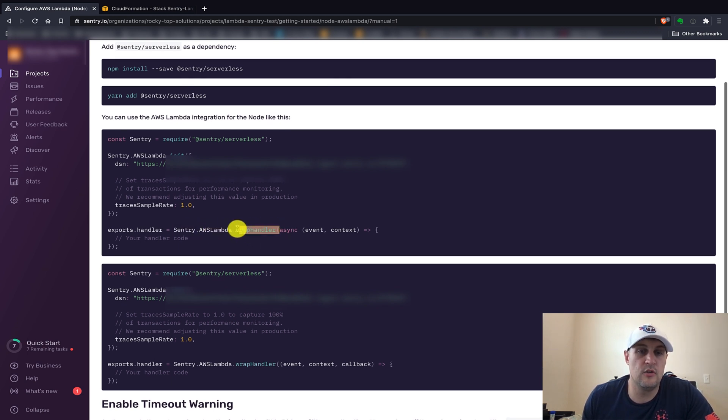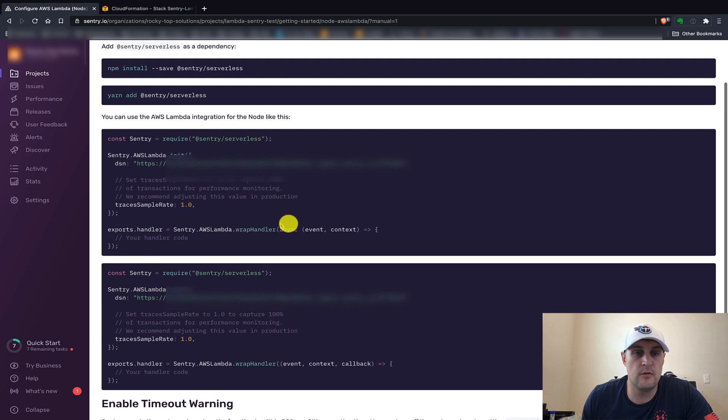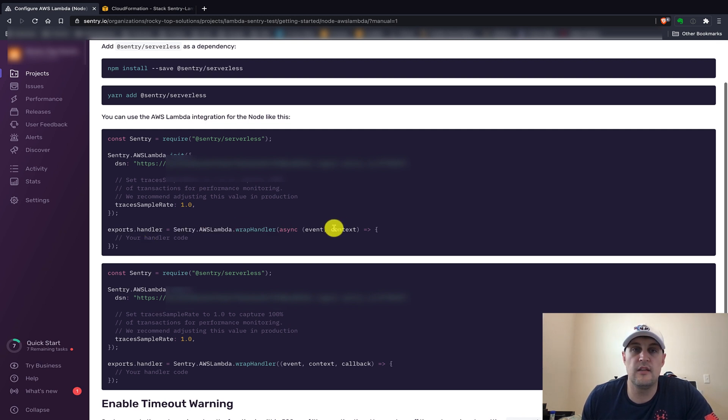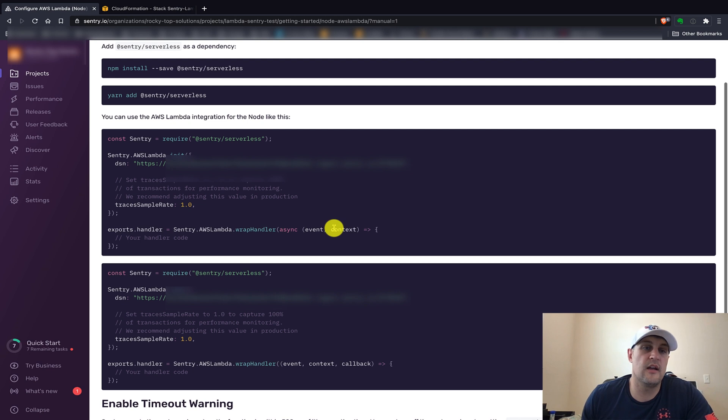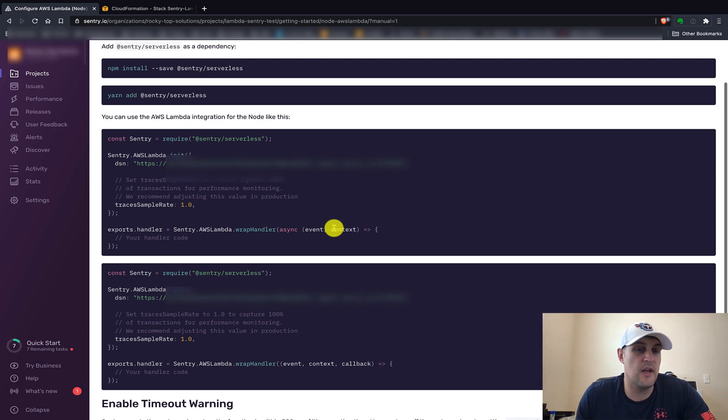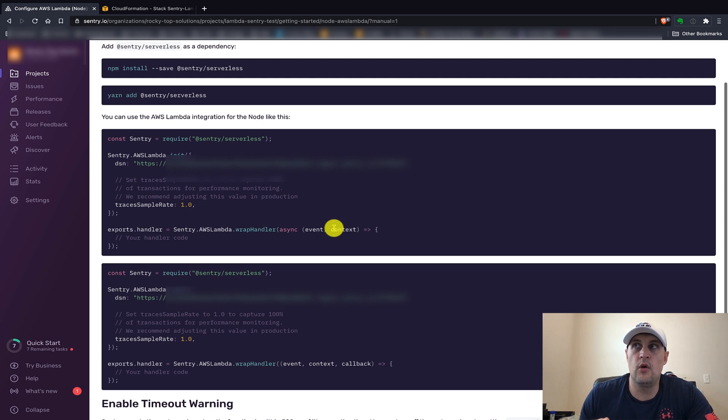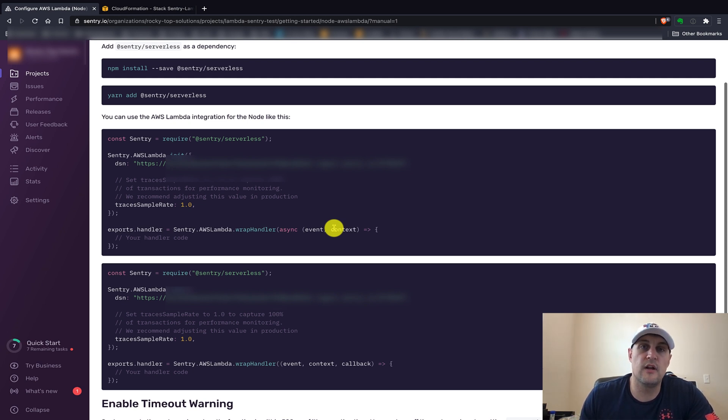For your actual Lambda function handler, we actually need to wrap it with the Sentry AWS Lambda wrap handler. All you need to do really is to wrap that around your code, and anything that gets triggered in there - any errors, any of that kind of stuff - will automatically be sent to Sentry. Like I said, it's not very much to do in the manual sense, but if you have many different Lambda functions that are already deployed, or if you have many different Lambda functions that you're going to have running, this definitely makes it a little bit more tedious to keep everything in sync.